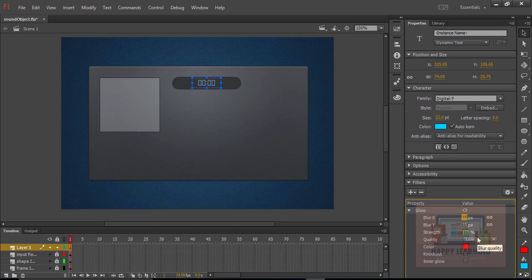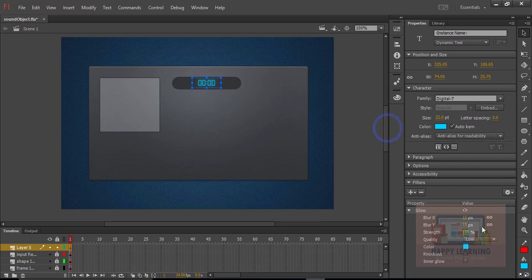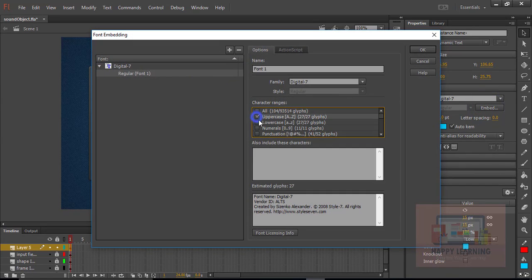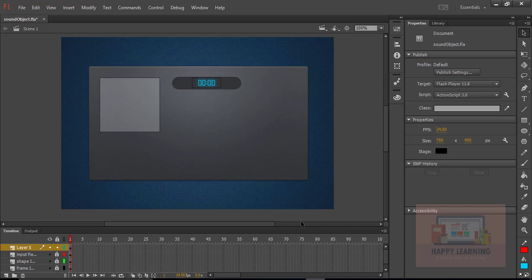Let us apply the Glow filter, which will really help us to get that glow effect. Let us embed the font now — we just need to choose the options and then click OK. And then we are supposed to apply an instance name to this dynamic text object so that we can communicate with it through ActionScript.